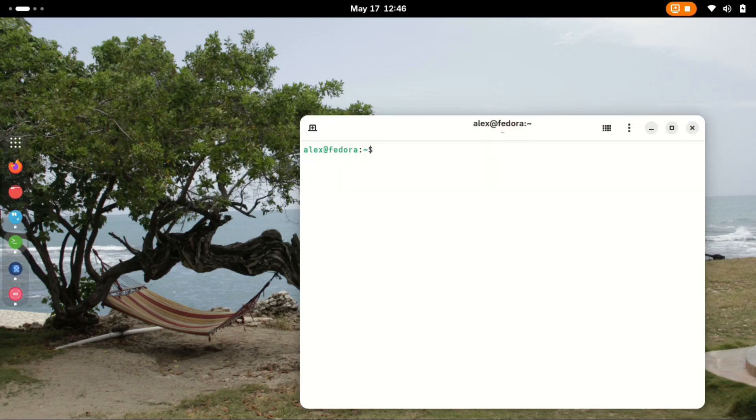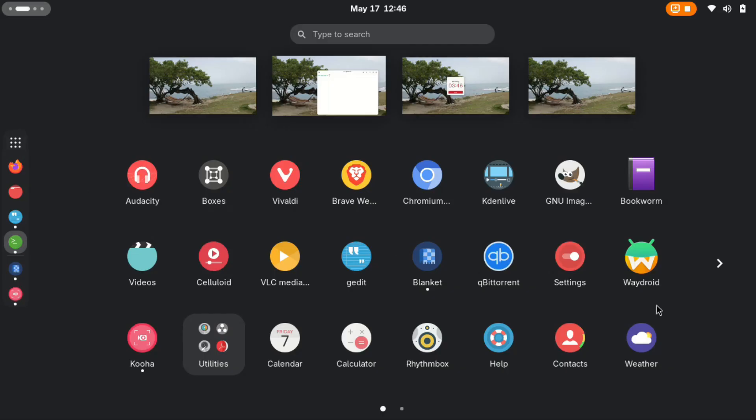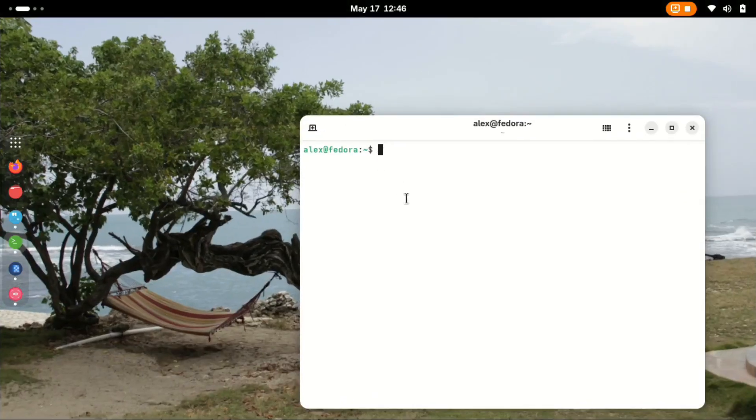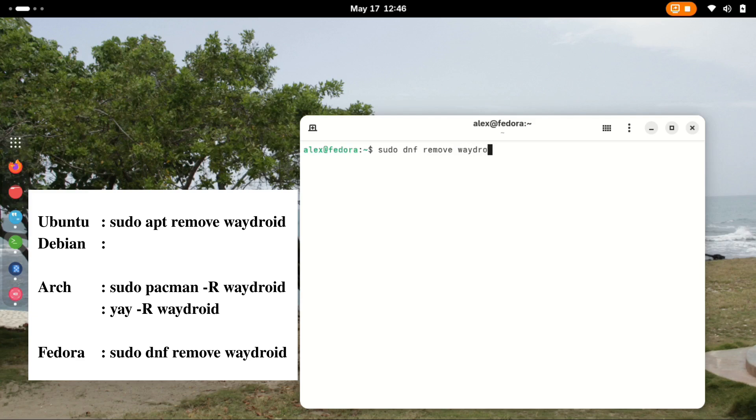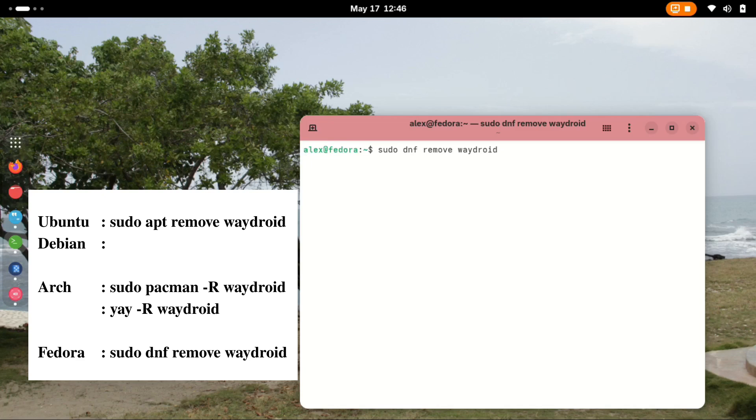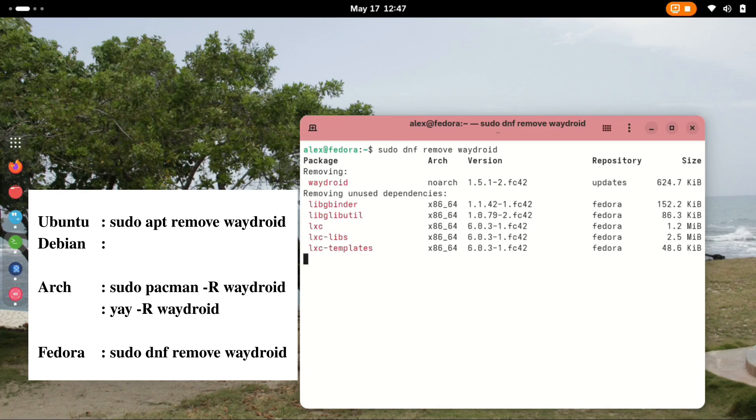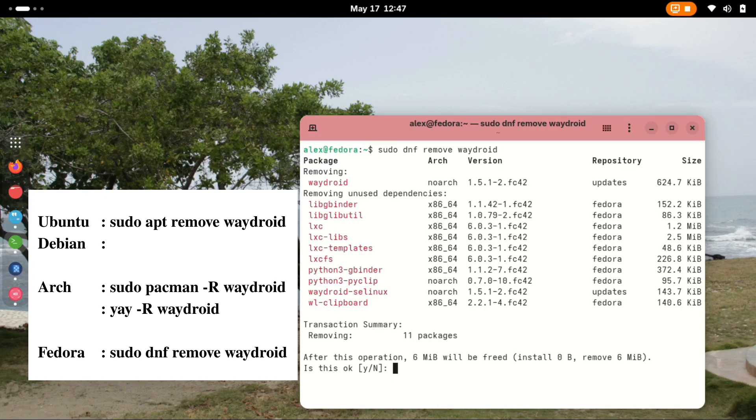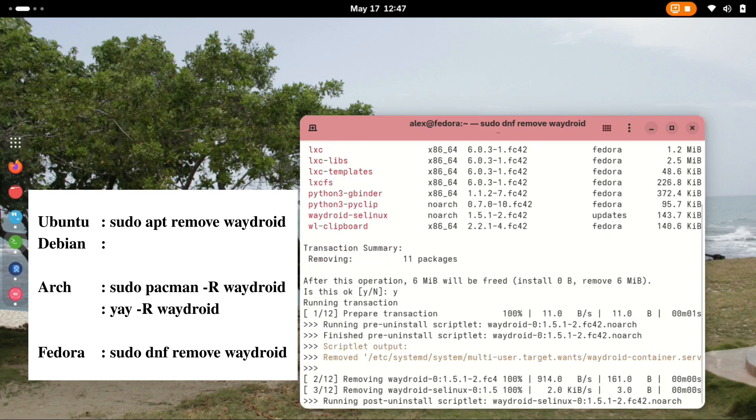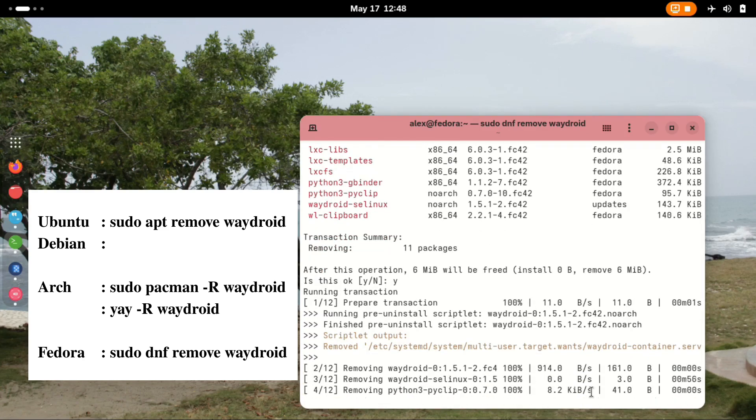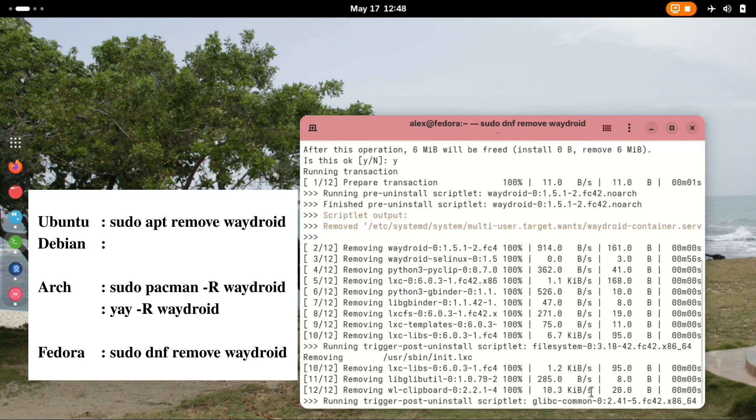Third step is to uninstall the Waydroid software itself, and this is where the command will vary depending on your Linux OS. If you are on Ubuntu or Debian-based distro, use apt remove waydroid. If on Arch, use pacman -r waydroid or yay -r waydroid if you got it from an AUR repository. For Fedora, we shall use dnf remove waydroid. Remember to use sudo for this command, and allow it to finish.